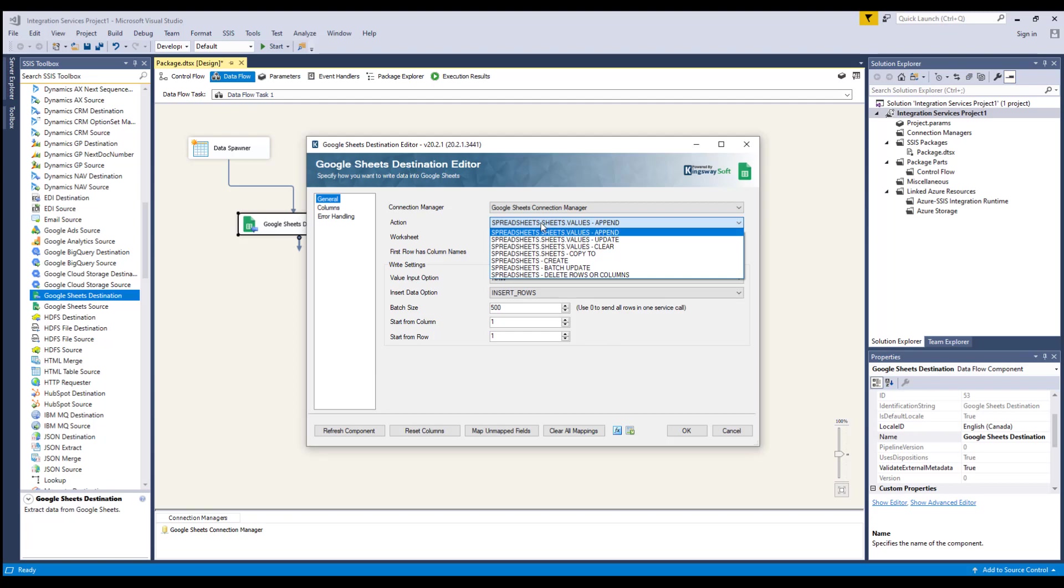Create, where you can choose this option to create a spreadsheet in Google Sheets. The input column should be an instance of spreadsheet in JSON format.